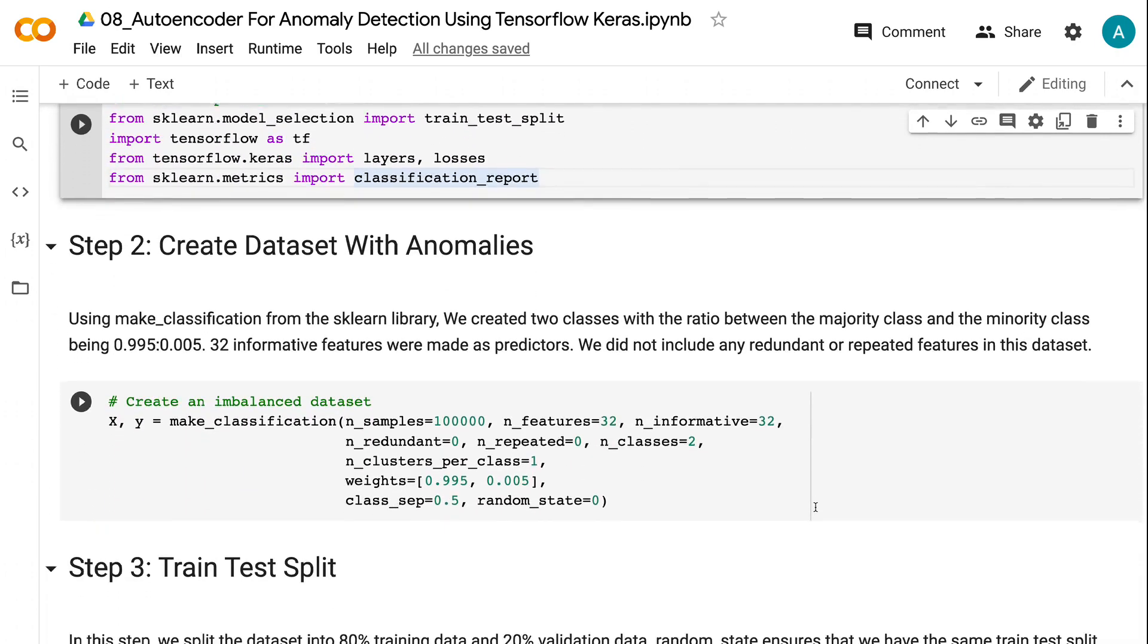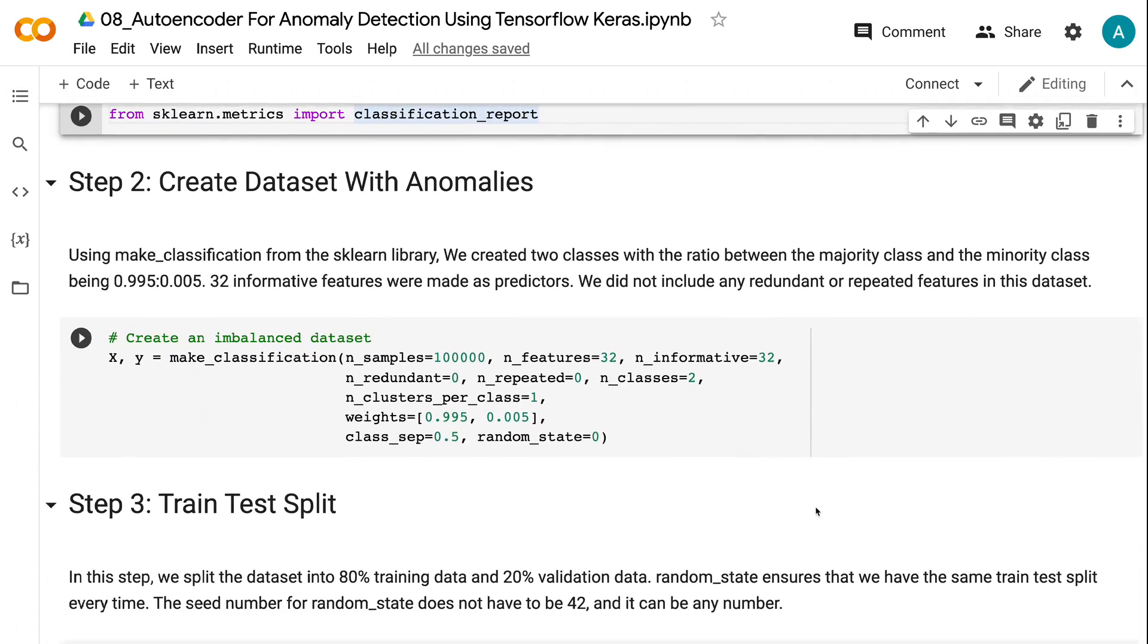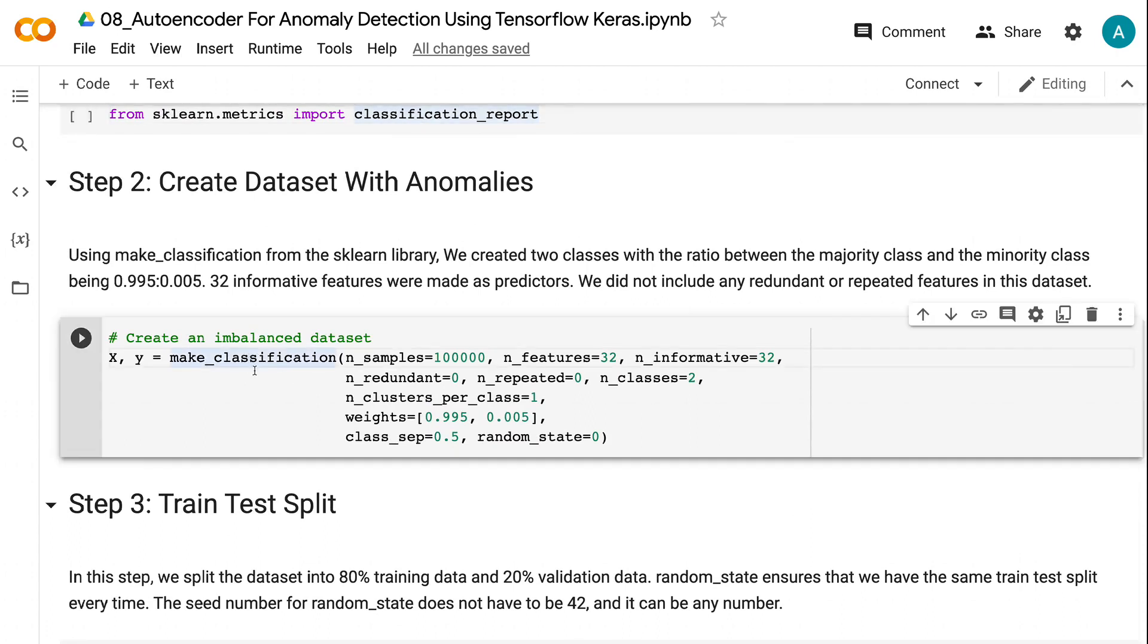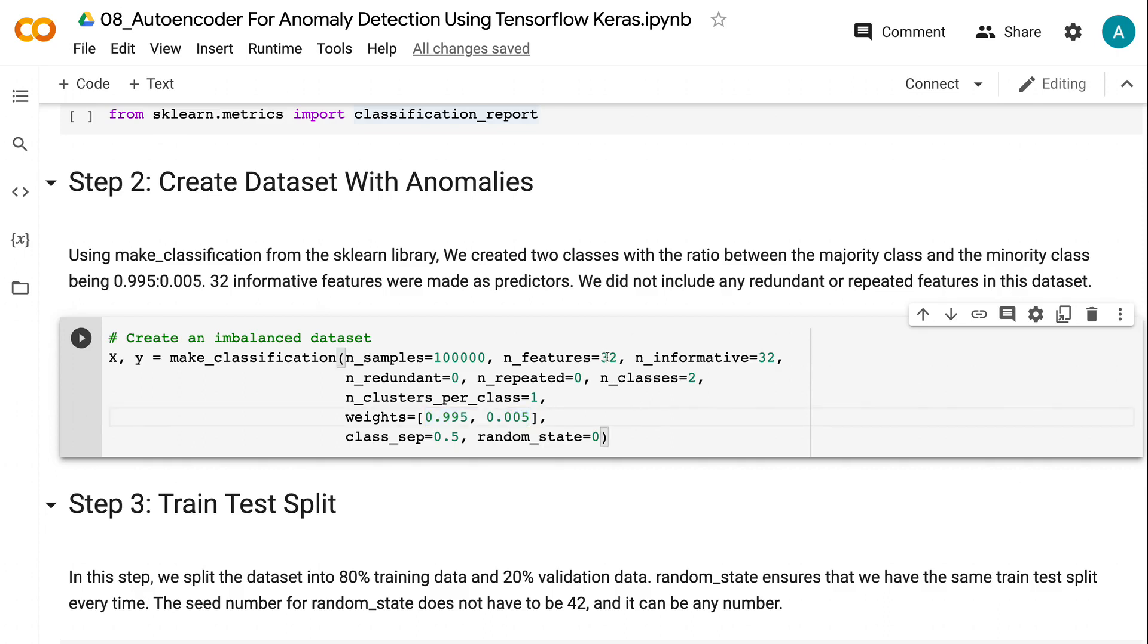Using make_classification from the sklearn library, we created two classes with the ratio between the majority class and the minority class being 0.995 to 0.005. 32 informative features were made as predictors. We did not include any redundant or repeated features in this dataset.